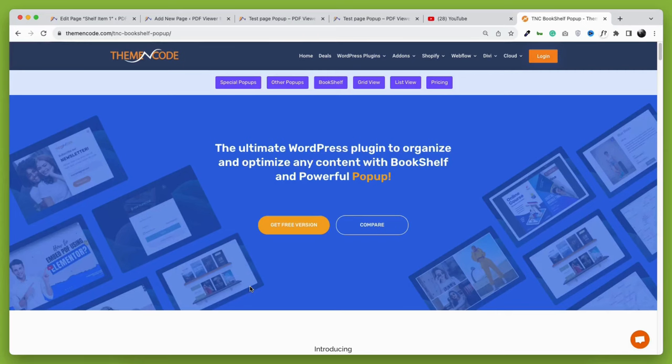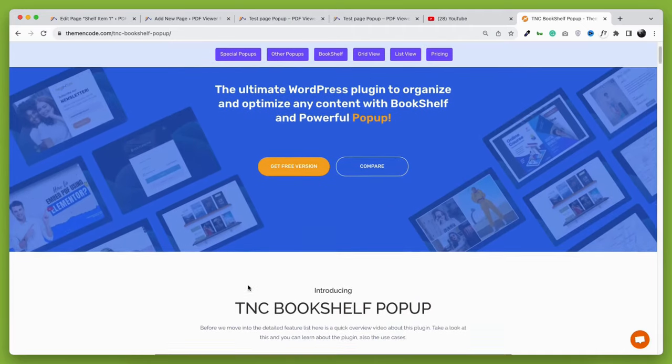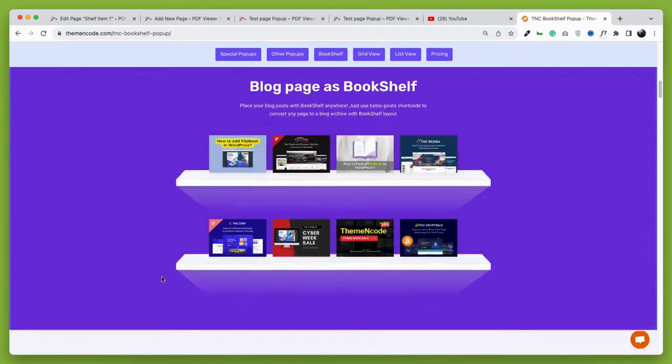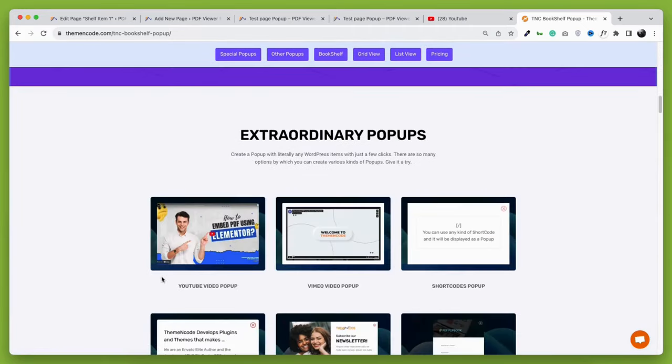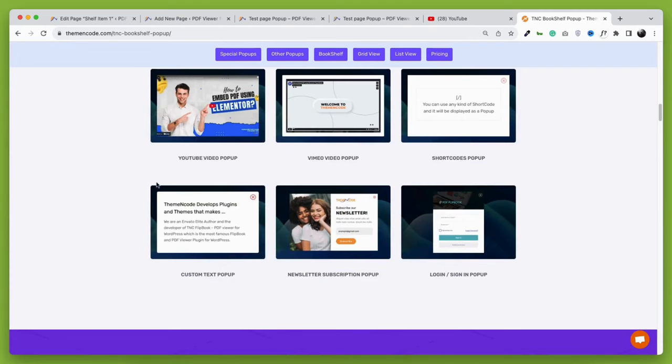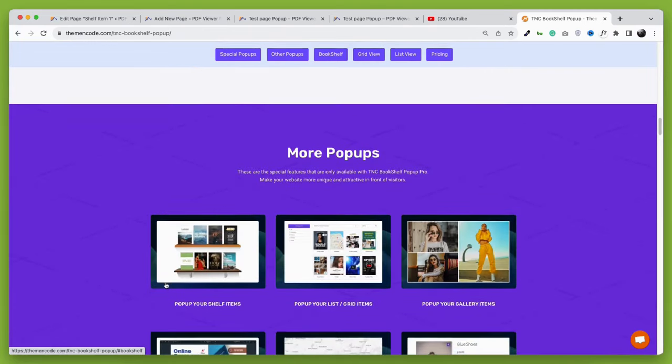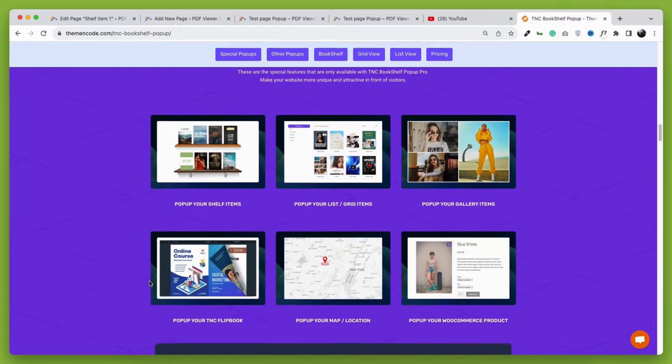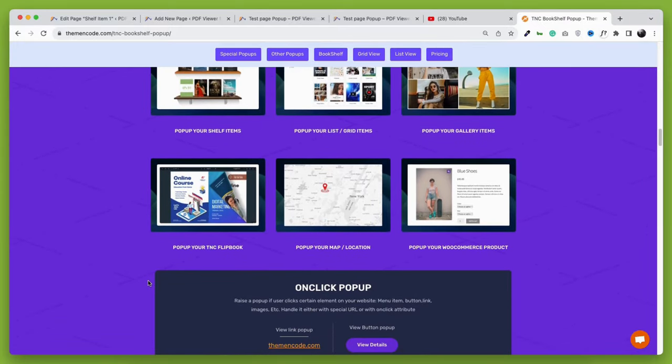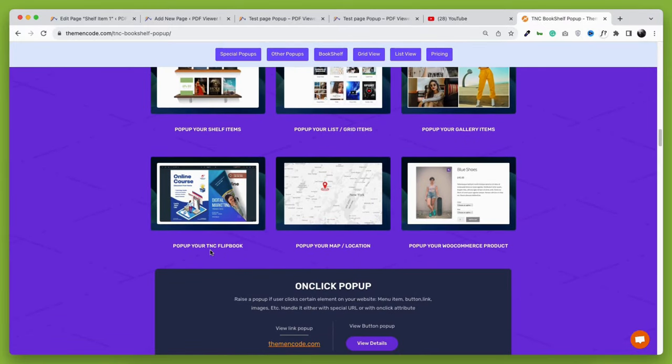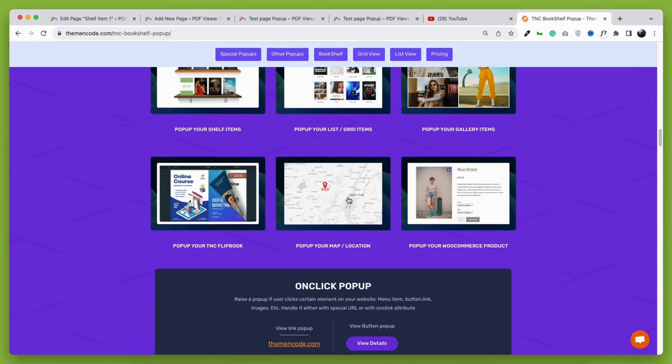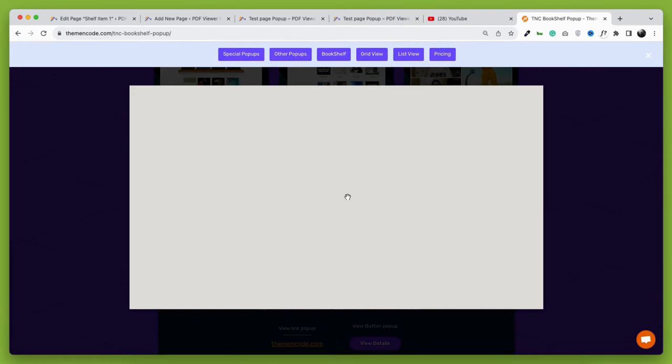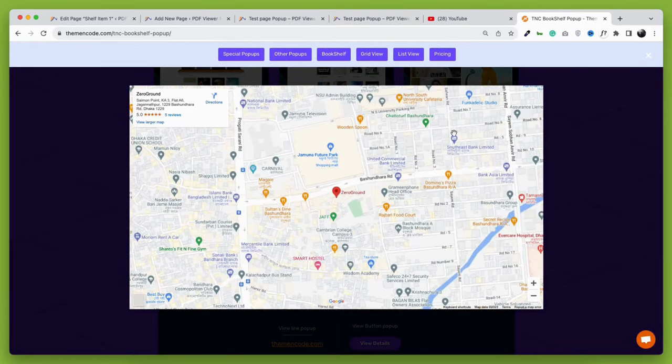You can check out everything about this plugin on the live preview page. There are various examples that are prepared just for you to give a clear idea about the plugin. Click on the images or the links to see how the pop-up works for different WordPress items. Here you can see that even the map can be shown as a pop-up using this plugin. It was triggered using an image.